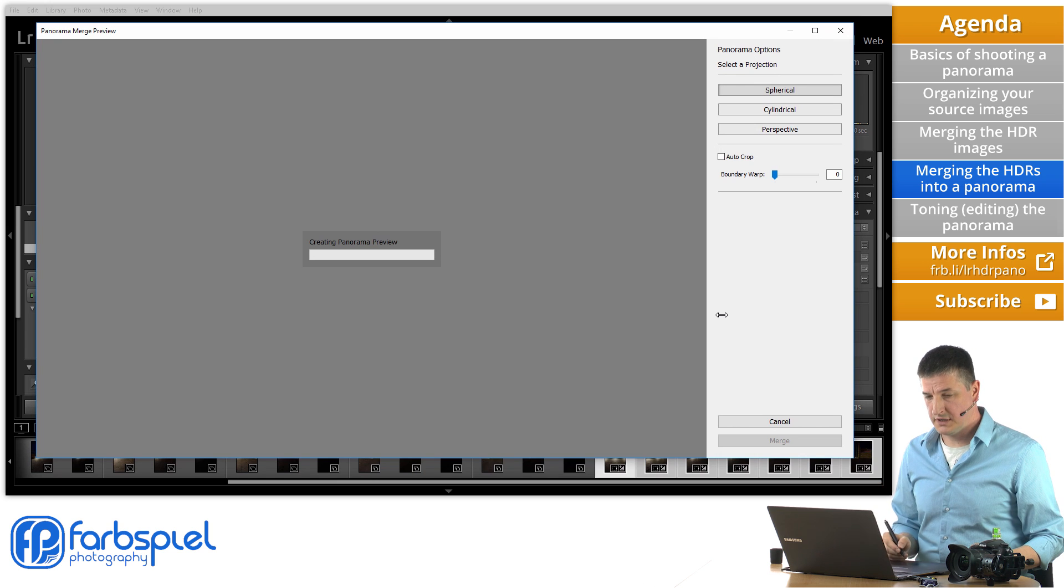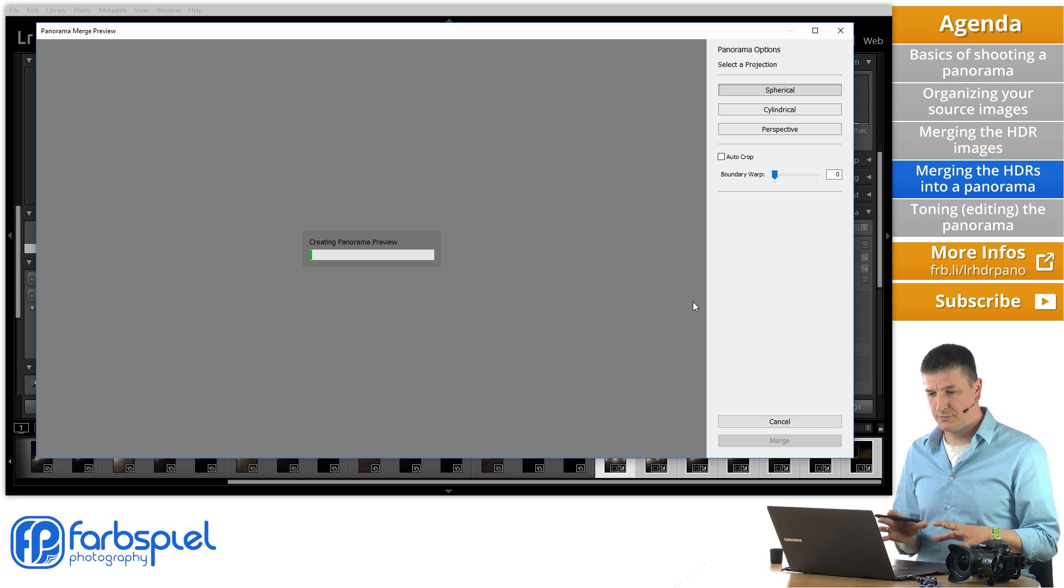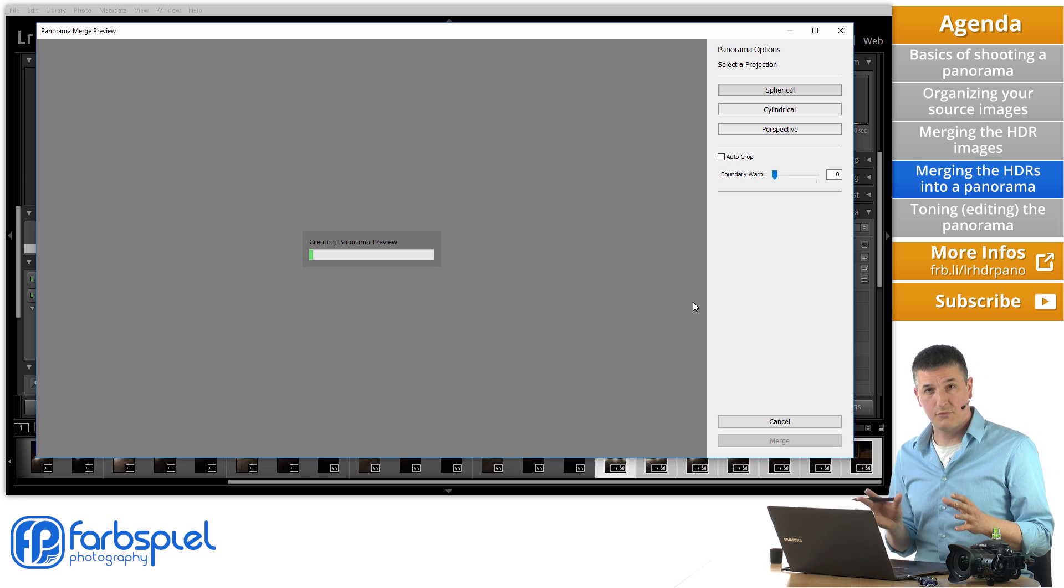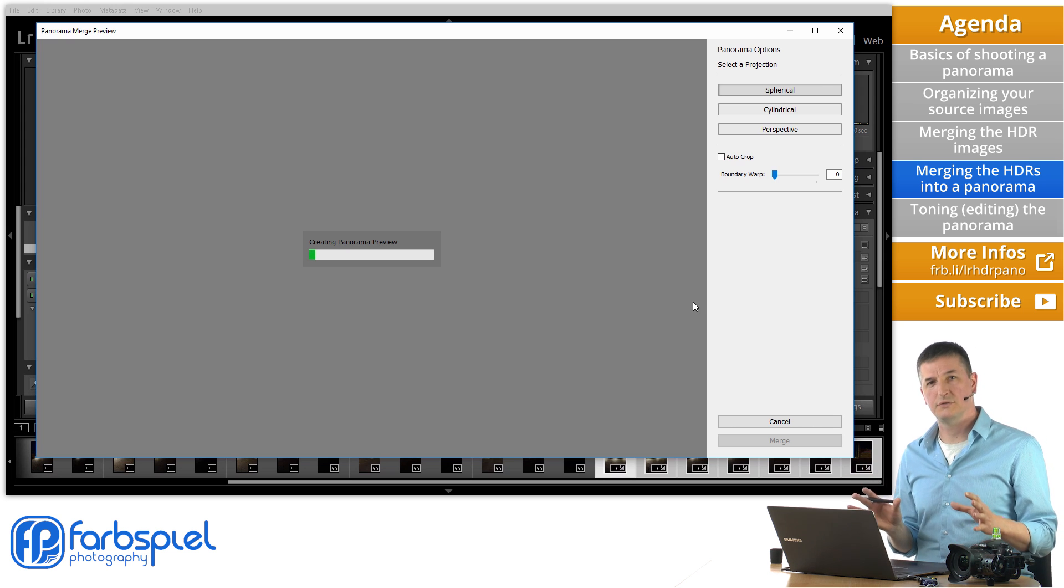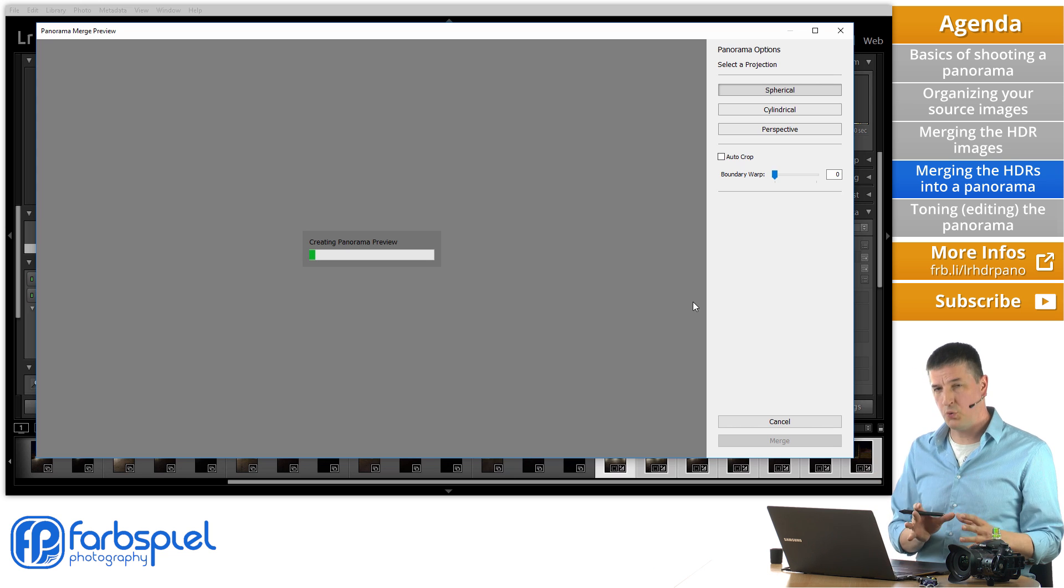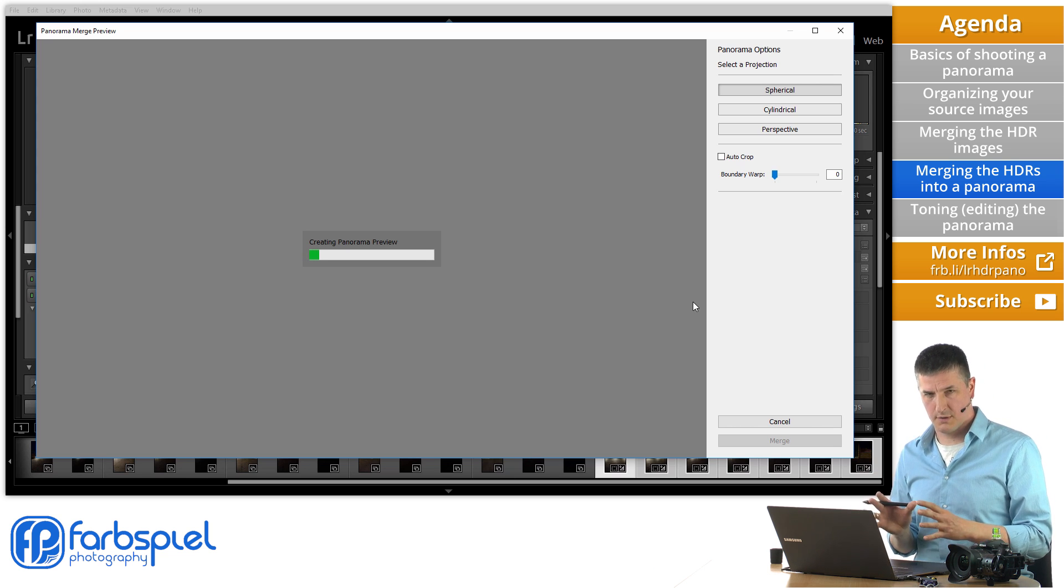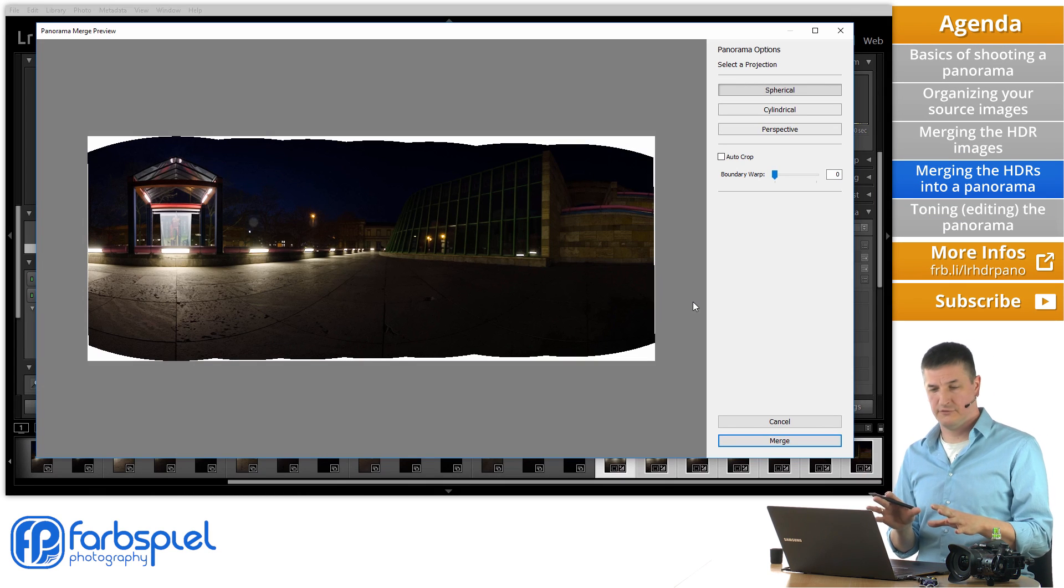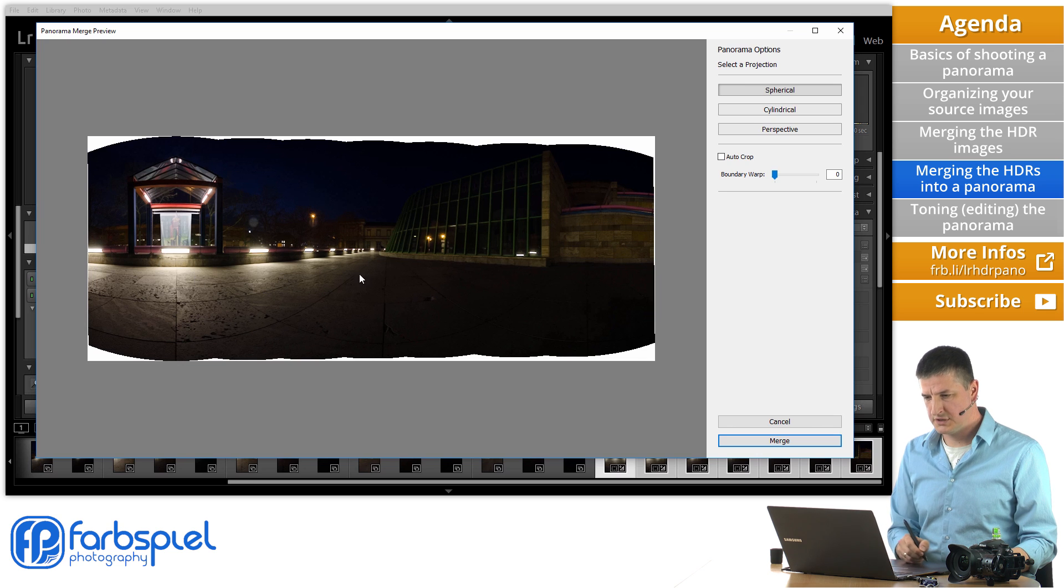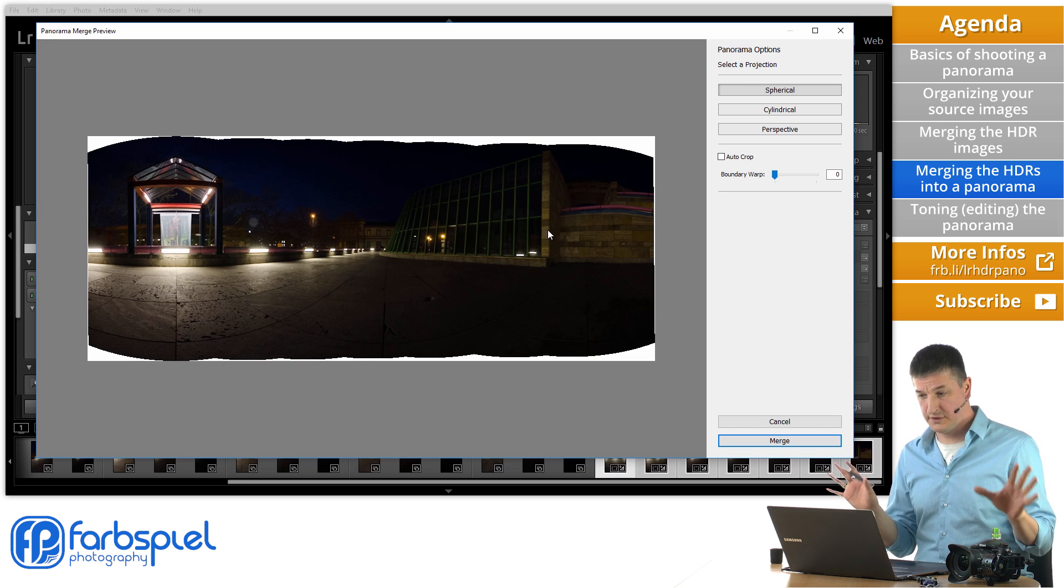What that does is it launches the Panorama Merge function of Lightroom. And you see that the Panorama Merge preview shows up. And it's going to take a few moments to create the Panorama preview. And as with the HDR Merge function in Lightroom. It is a very very simple interface. There's not a lot of choices you need to make. Which makes for a very quick and easy process to merge a Panorama. Now Lightroom has finished creating the Panorama preview for us. And you can see the seven images stitched together into an entire Panorama. Which covers a 180 degree field of view.